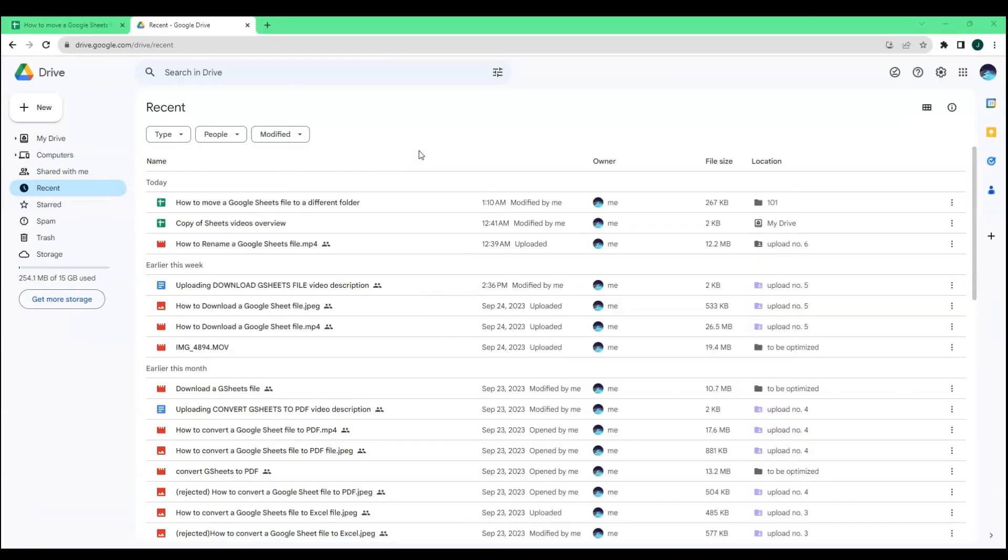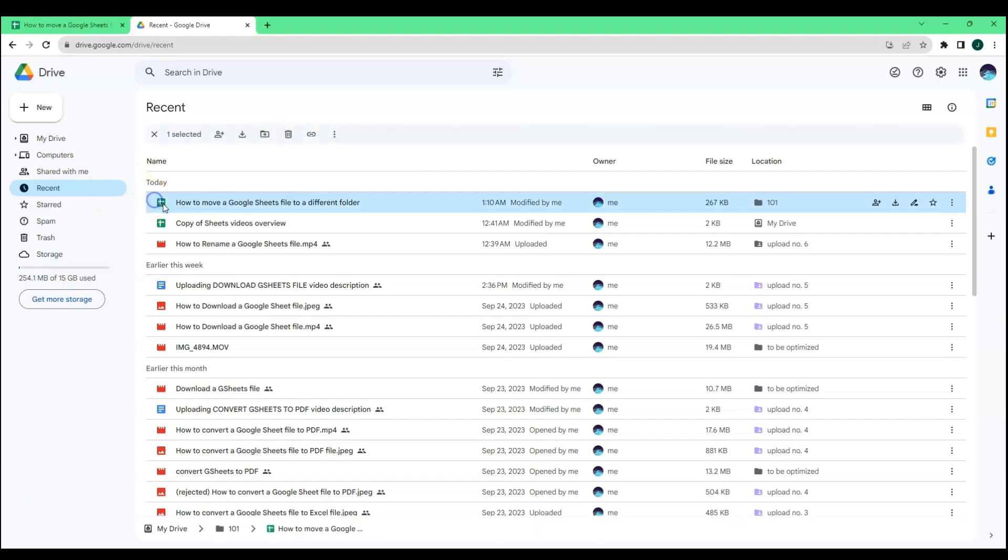Once you are in your Google Drive, locate the Google Sheets file you want to move to a different folder. Mine is located in Recent because I just opened the file seconds ago. This is the Google Sheets file I want to move to a different folder.